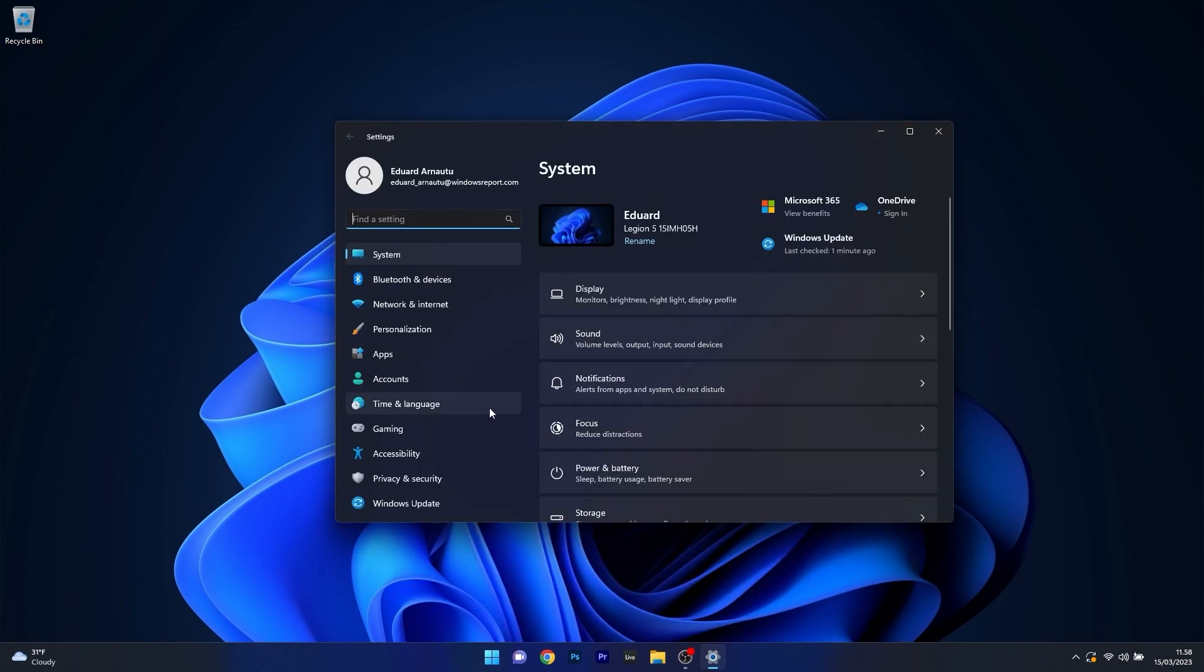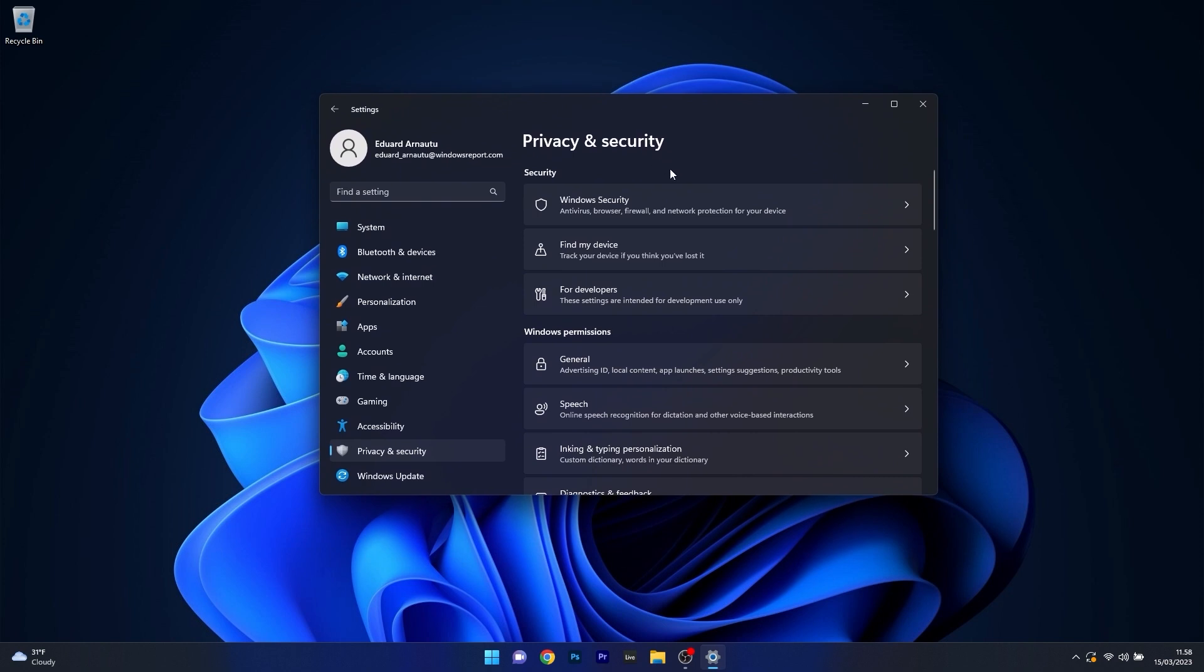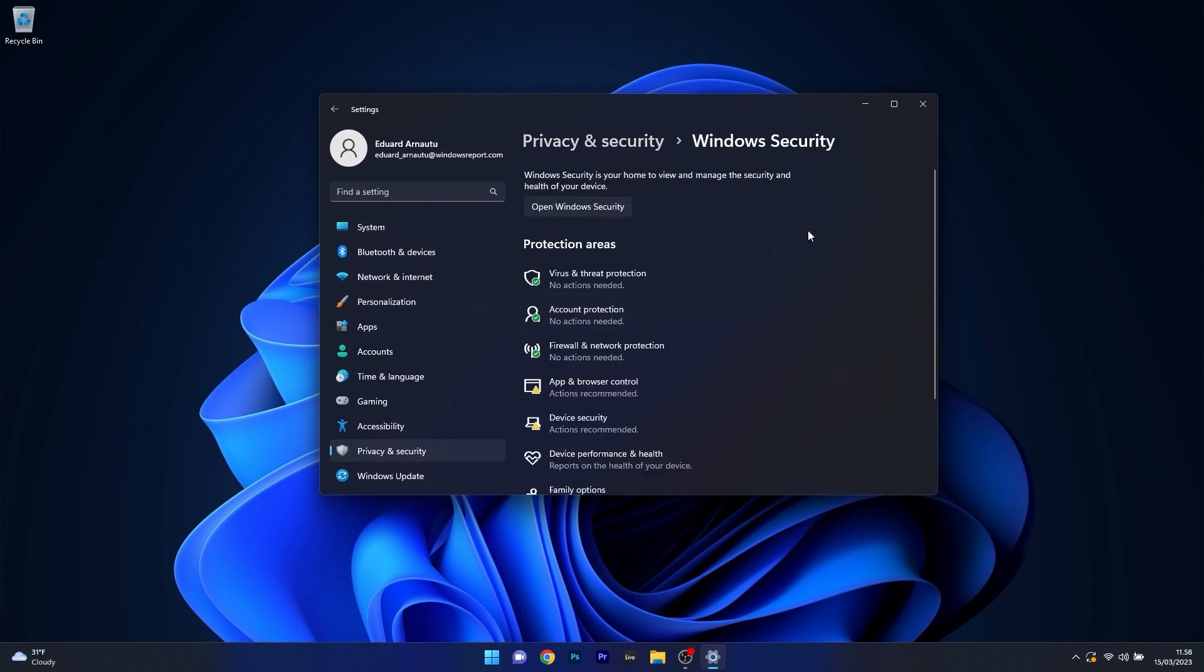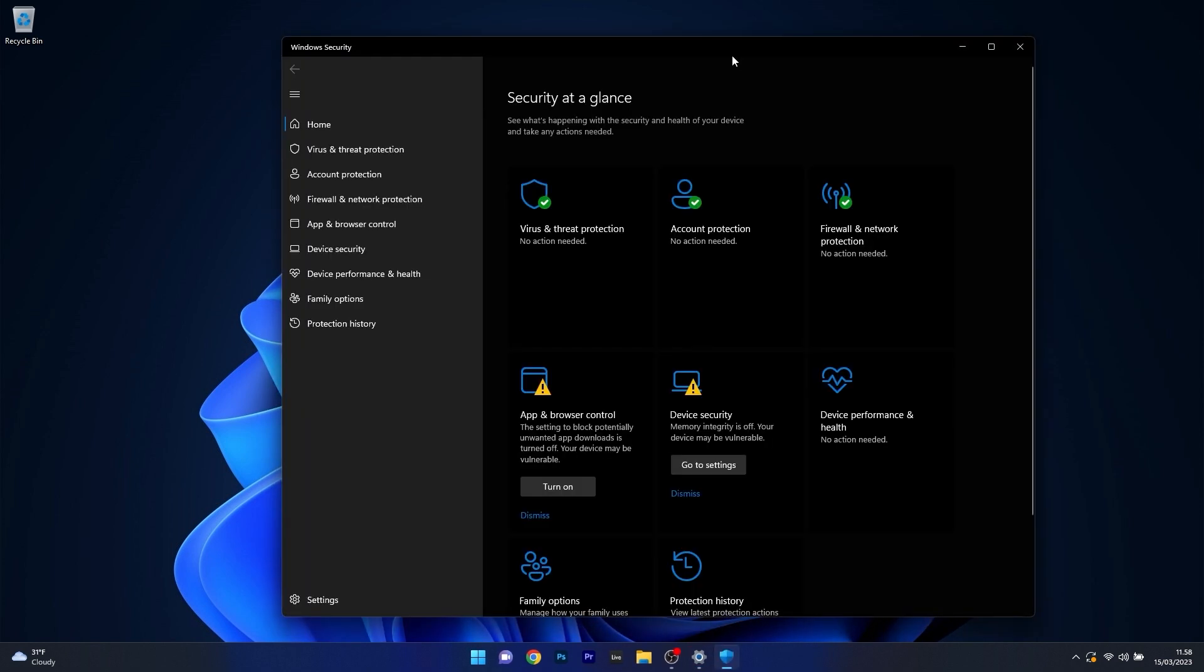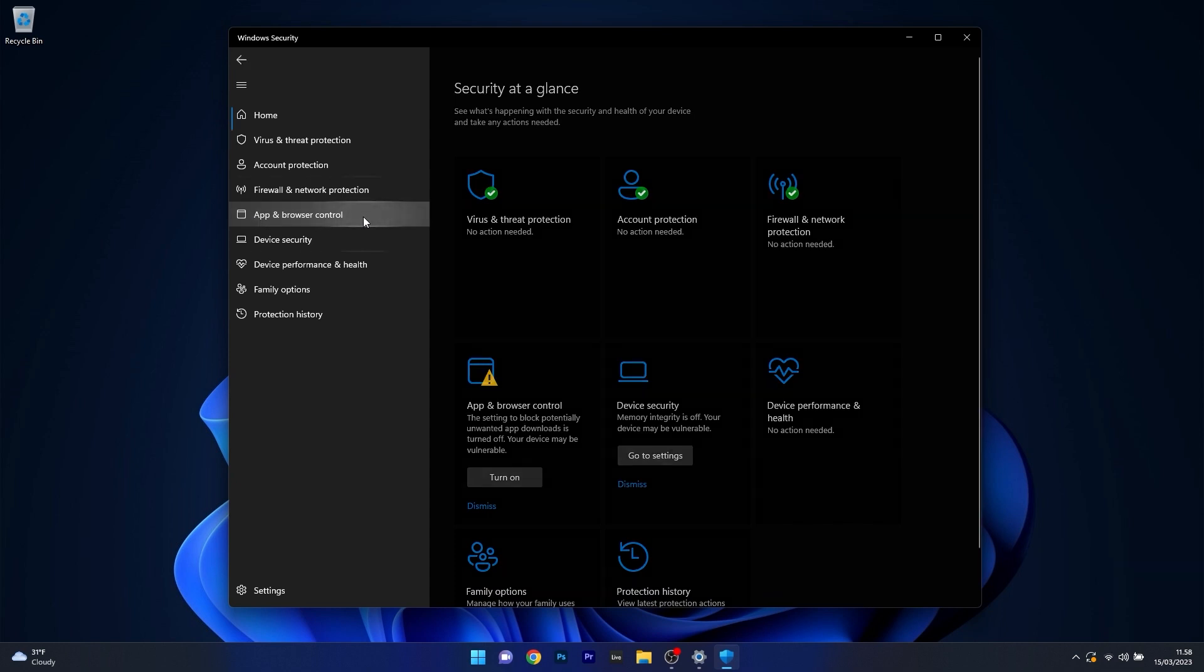Click on Privacy and Security on the left pane, then on the right side click on Windows Security. Open the Windows Security app and once it's opened, click on App and Browser Control on the left pane.